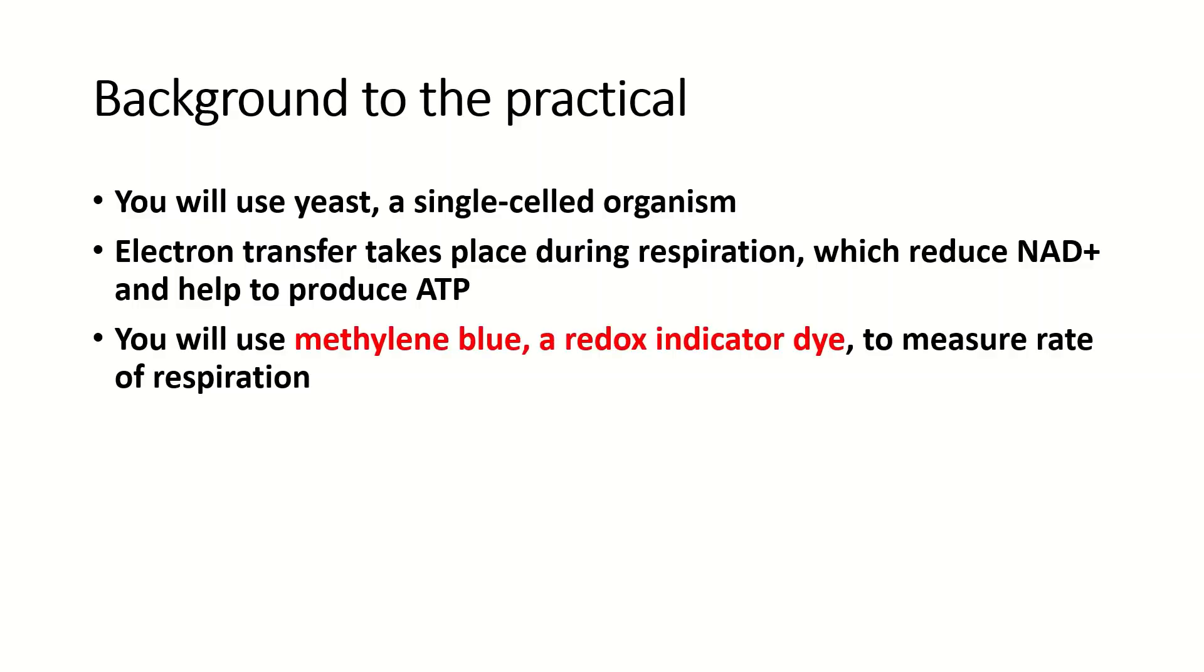In order to measure the rate of respiration in this practical, you will use something called methylene blue or sometimes you might use a compound called DCPIP. This is a redox indicator dye, so it gives you an idea if redox is occurring.